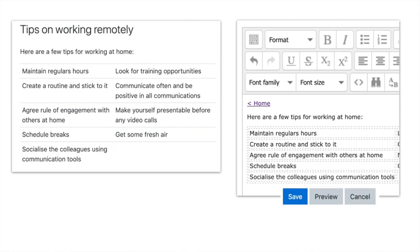So here we have the content as I put on the wiki page called 'tips on working remotely.' You may want to pause the video and have a look at these tips. But I think it's really, really good practice to put a link to the home page at the top, so I've just put '<home' and I did the link to the home page. And don't forget: scroll down, hit save.